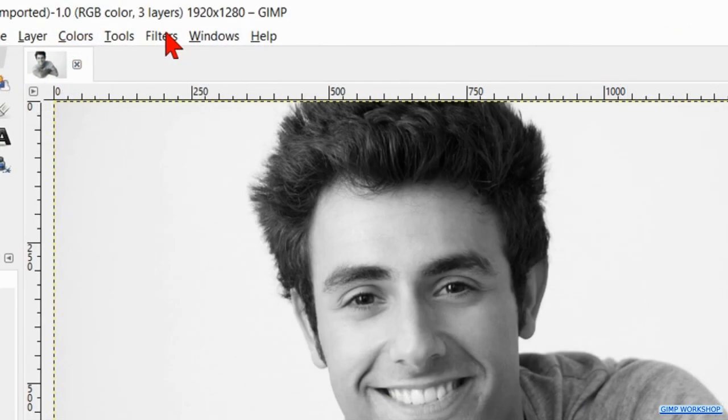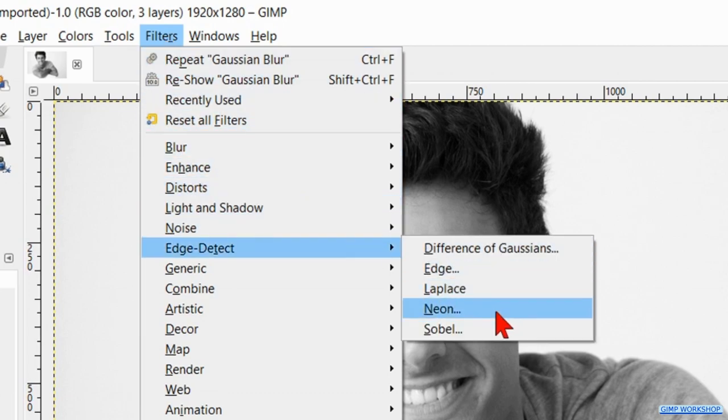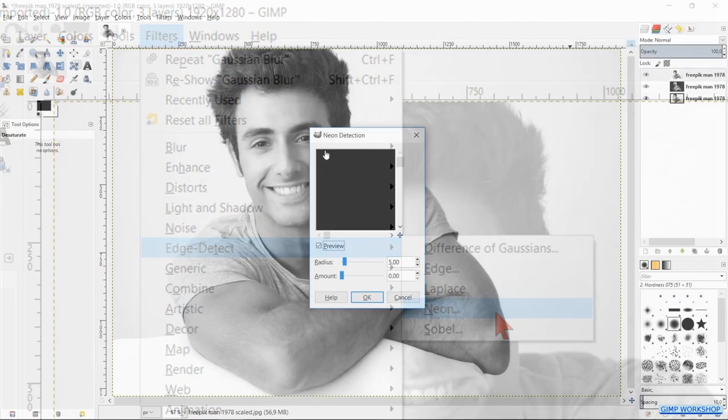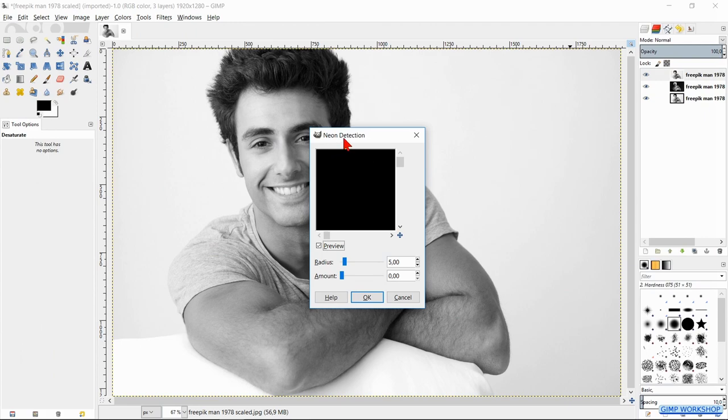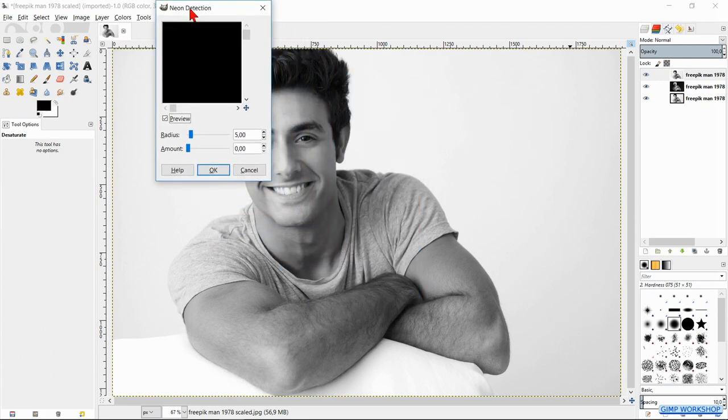Go to filters, edge detect and hit neon. And again enlarge the dialog box and move the image.